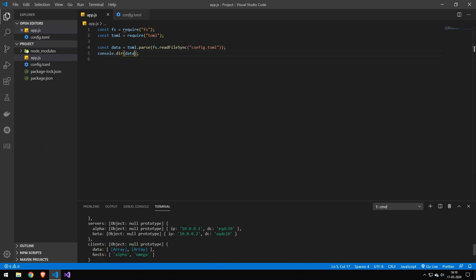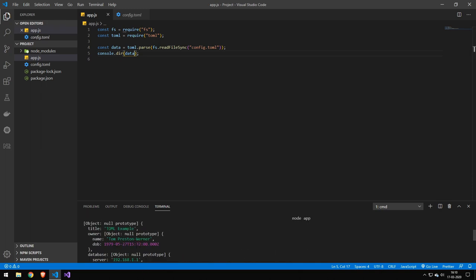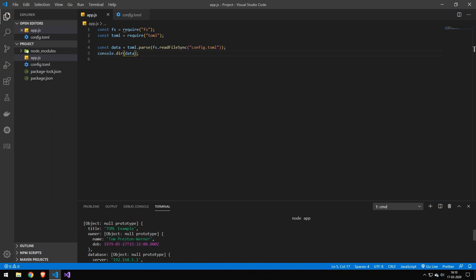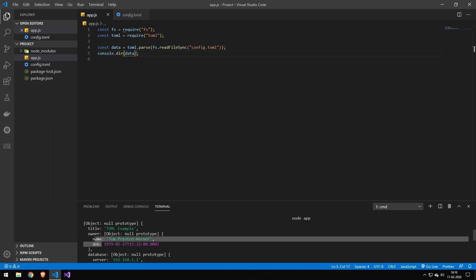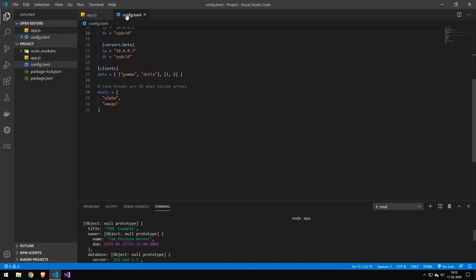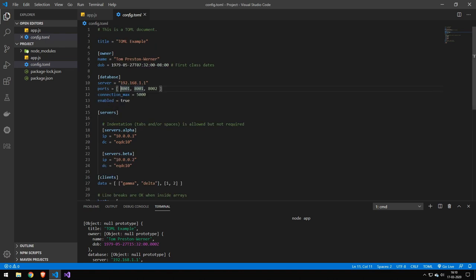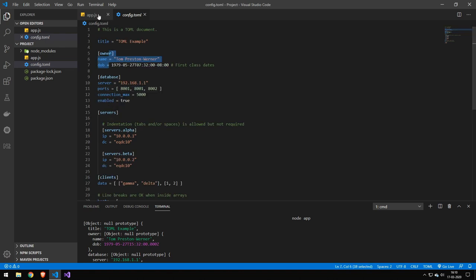So let's scroll back up here. You can see that these two properties down here are grouped within an owner object. That's the way it works—it puts them within an object.